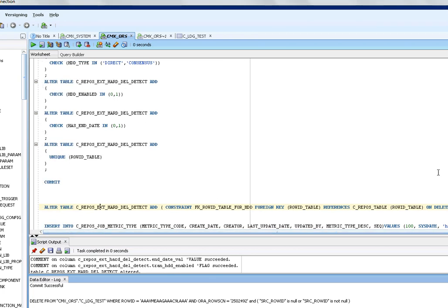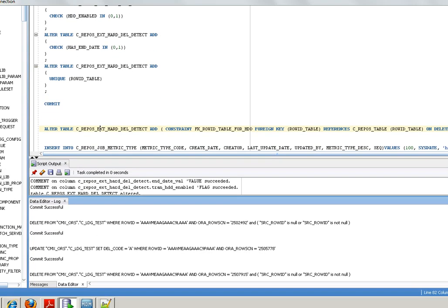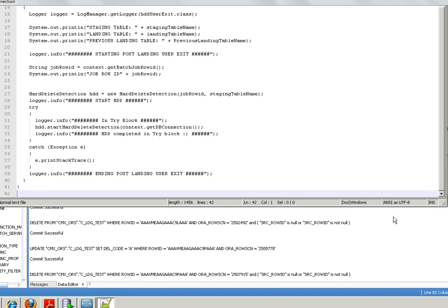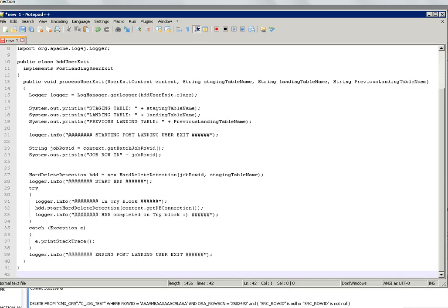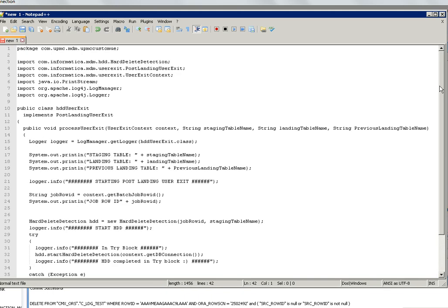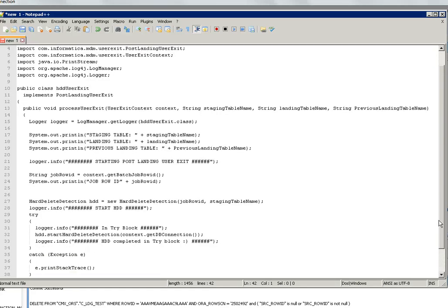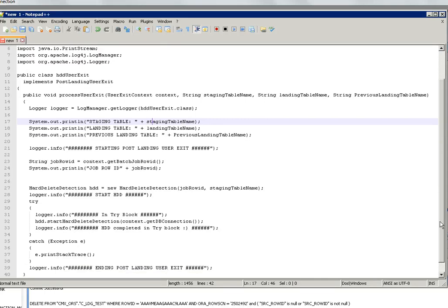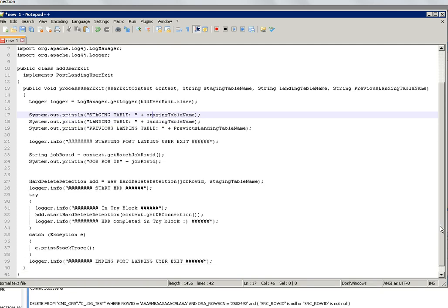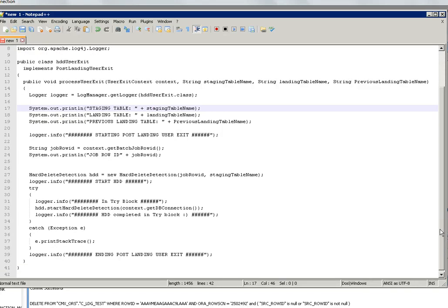Once you commit the changes then the next job is to make the jar file. Here I am going to show you the code. There are two types of HDD types: one is direct, another one is consensus. In this demo I am going to show you how to make a jar file for a direct type. You need to implement the user exit class like this. In this class I am going to implement a post-landing user exit for direct. You need to add all these parameters if you want to see these messages in the log file cms.log file.